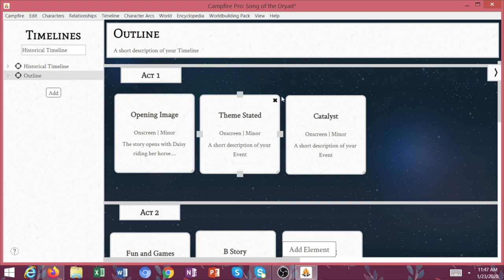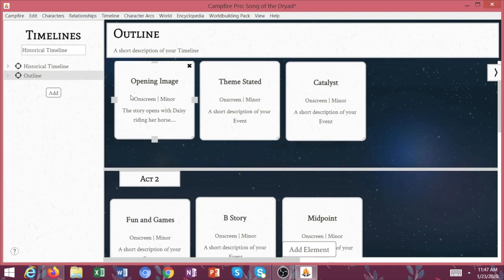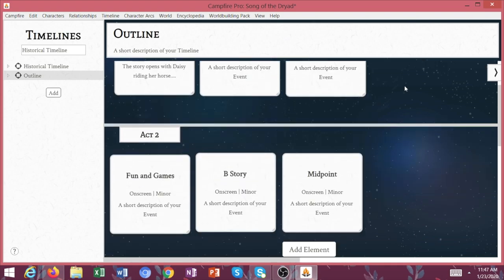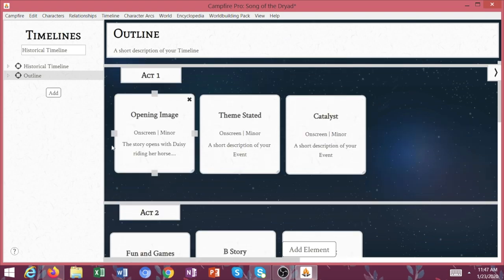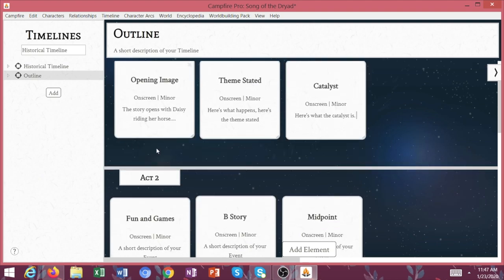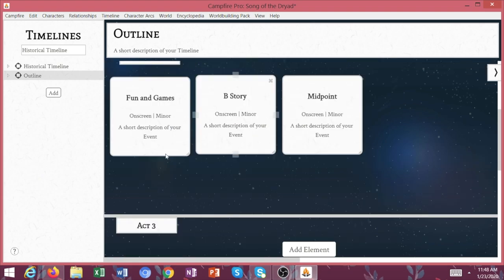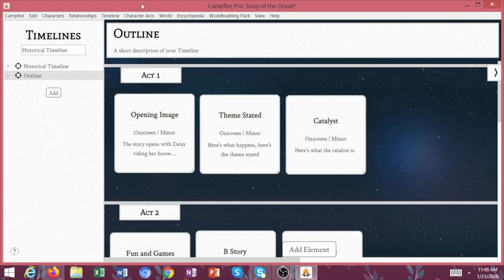So what I did for Pistol Daisy, when I went back through to re-outline it, was I created, using the Save the Cat Writes a Novel book, all of these little events with the title of what that event was supposed to be. And then once that was created, I went back through and briefly outlined and typed in what was going to happen for each of those events.